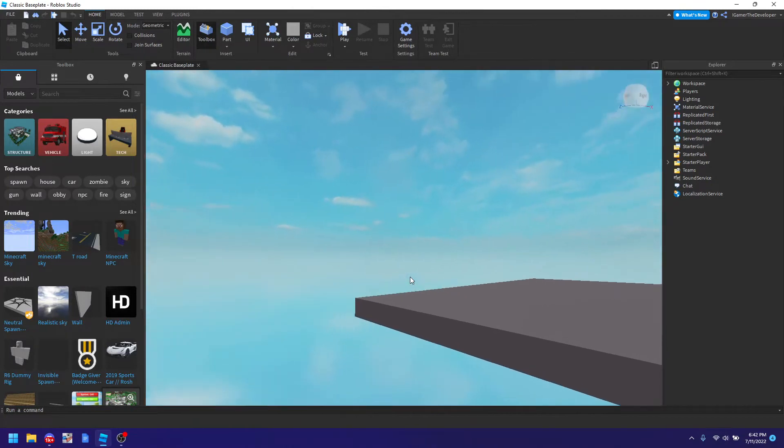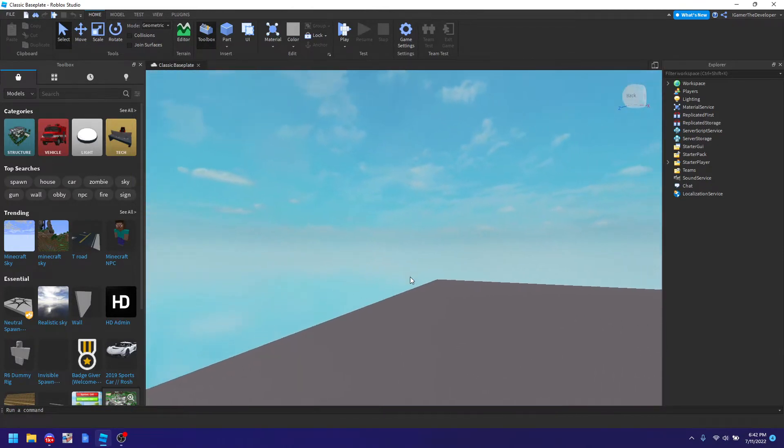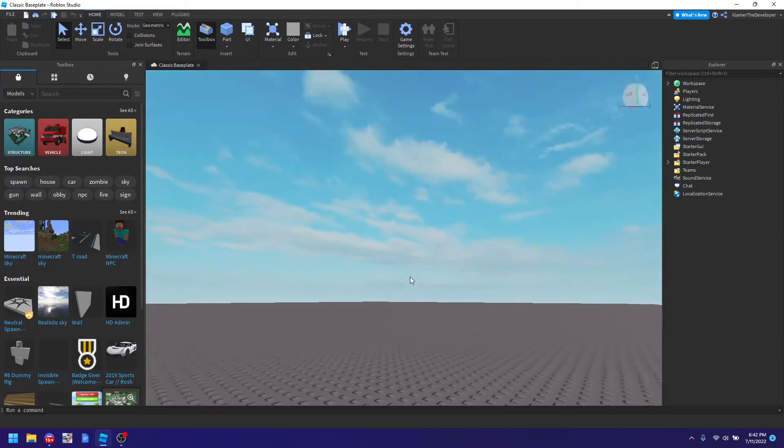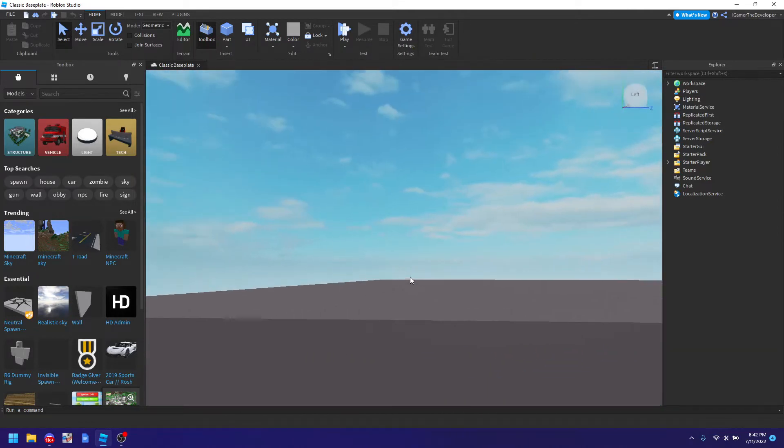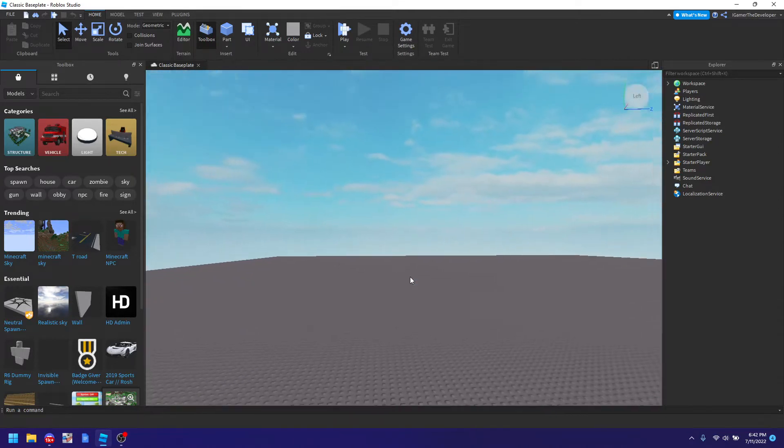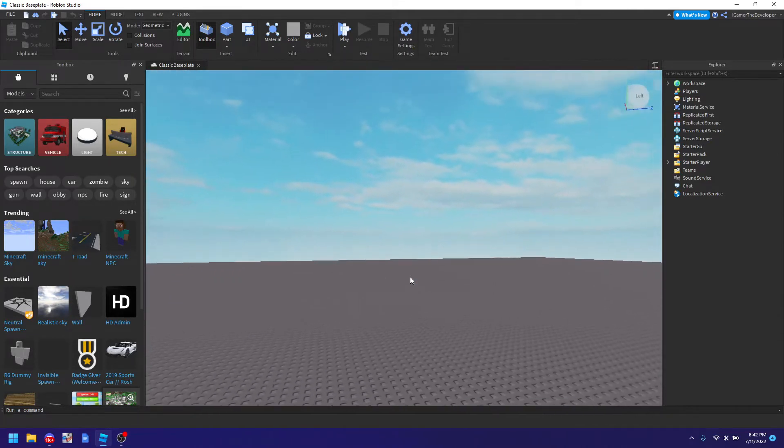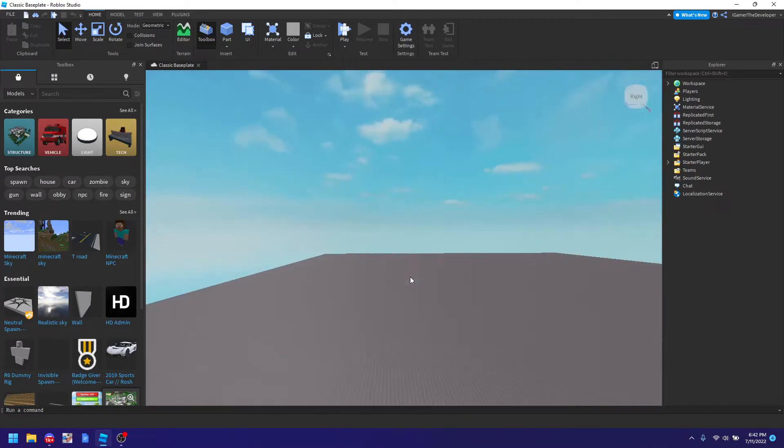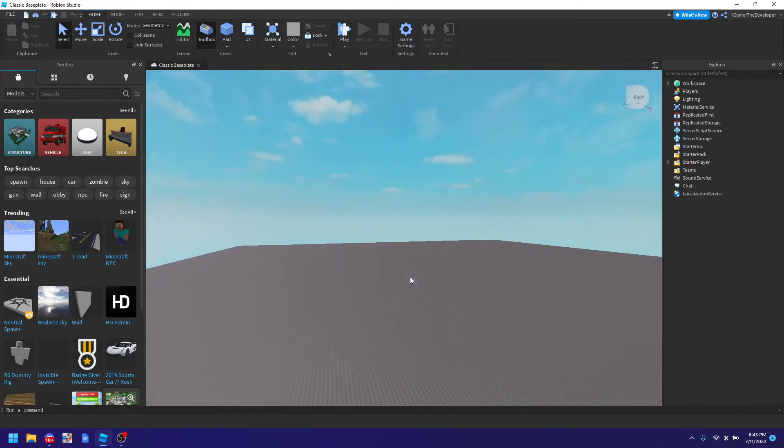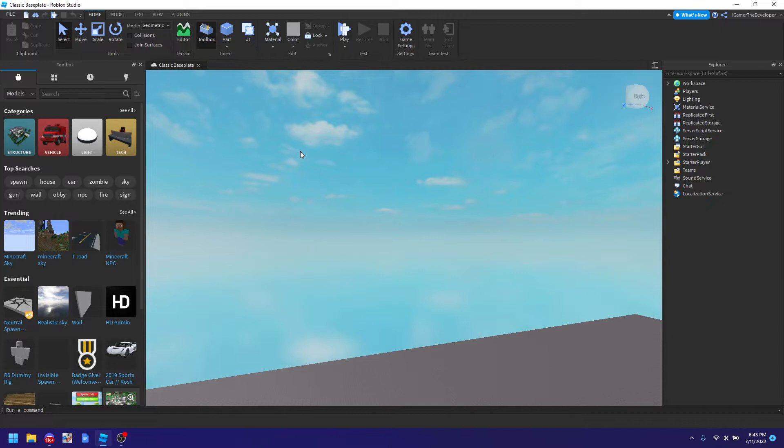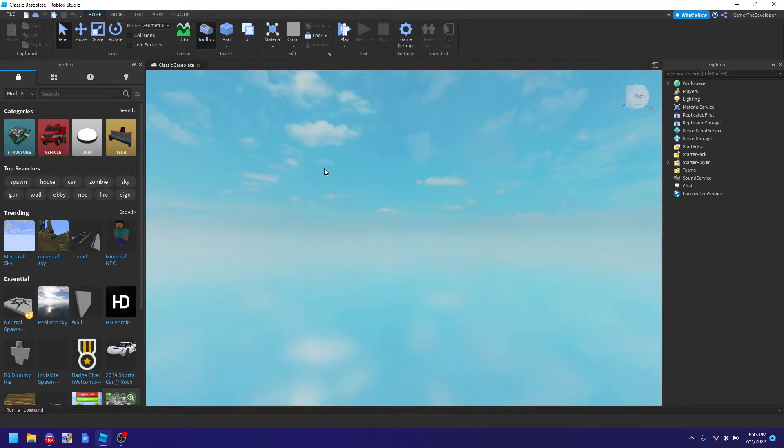So what in the world is HD Admin? Well you know like you're the builder of the game but what if you want admin commands to skip through or do other stuff like fly, noclip and those stuff. Well today I'm going to be showing how to add it to your game.